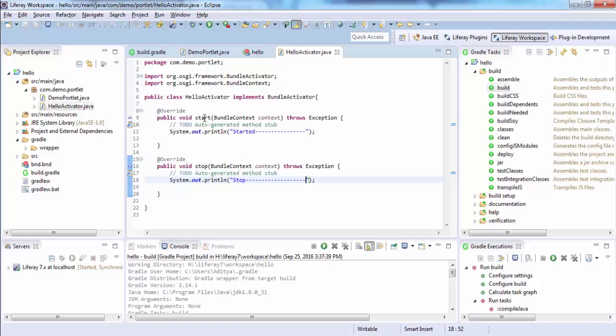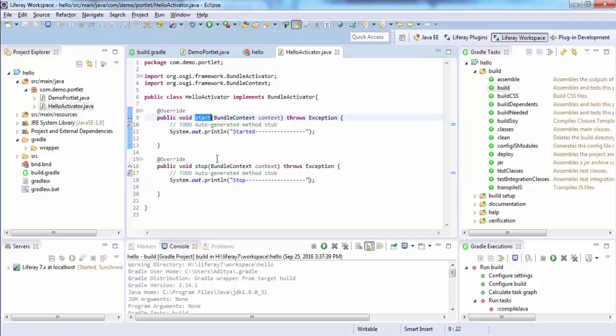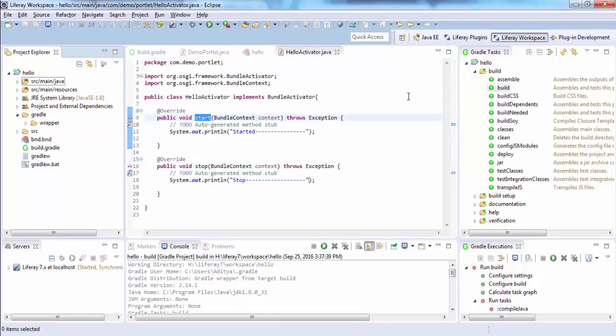The start method is called when the bundle is started, and stop is when bundle is stopped. Let me just try to deploy this.